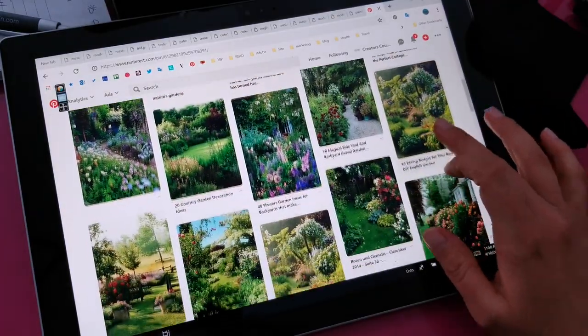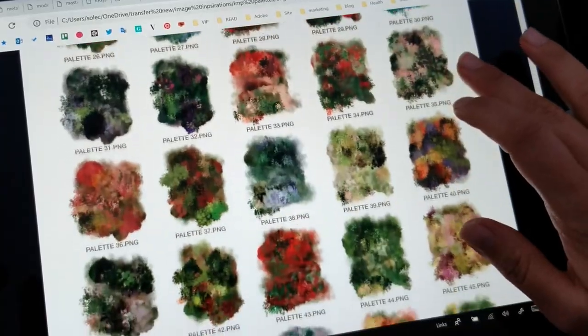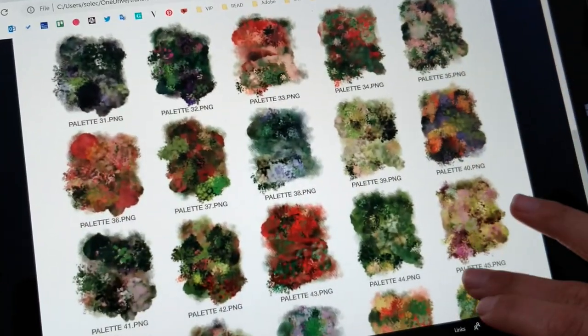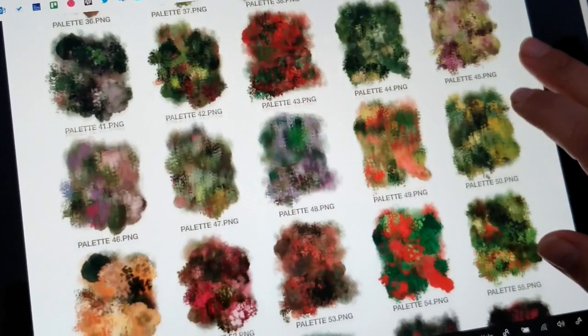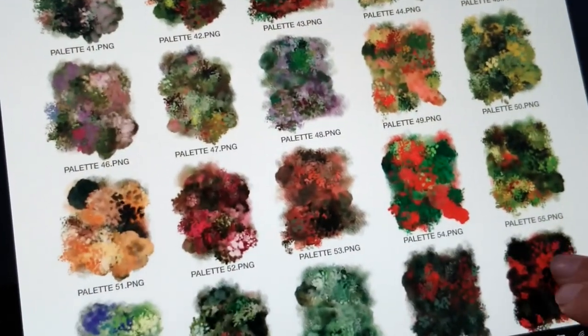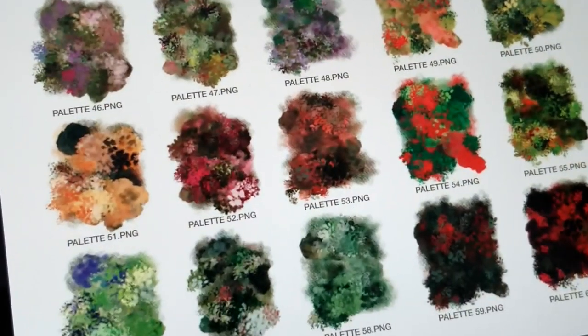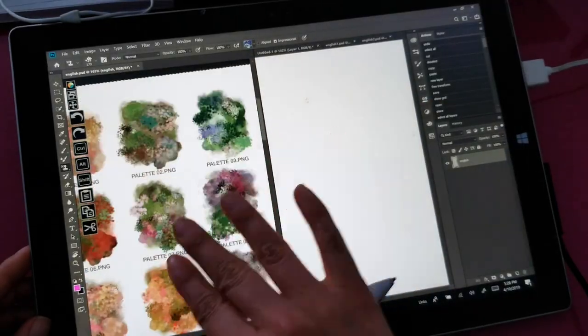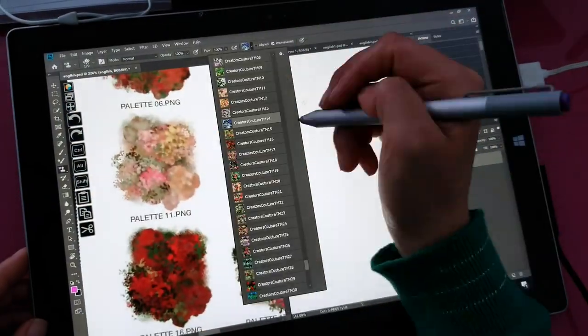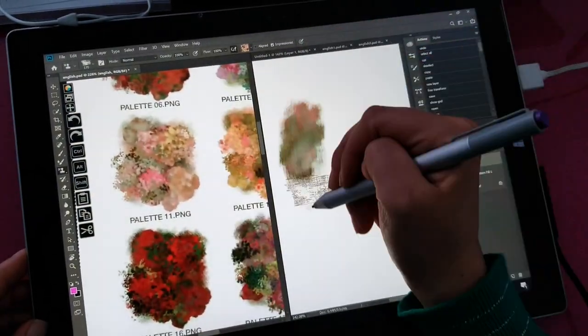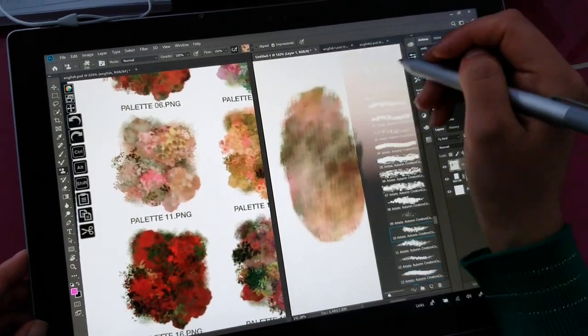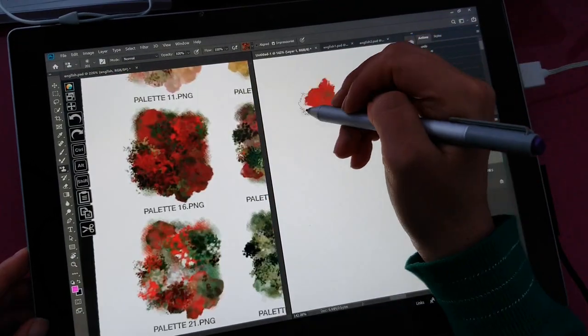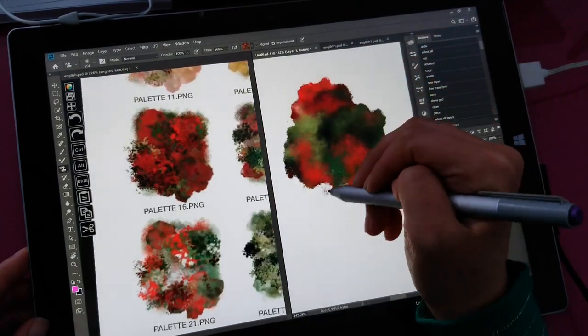These brushes were released in 2016 with my original Impressionist Masters collection, and they really revolutionized the way that designers and illustrators are able to paint in Photoshop.